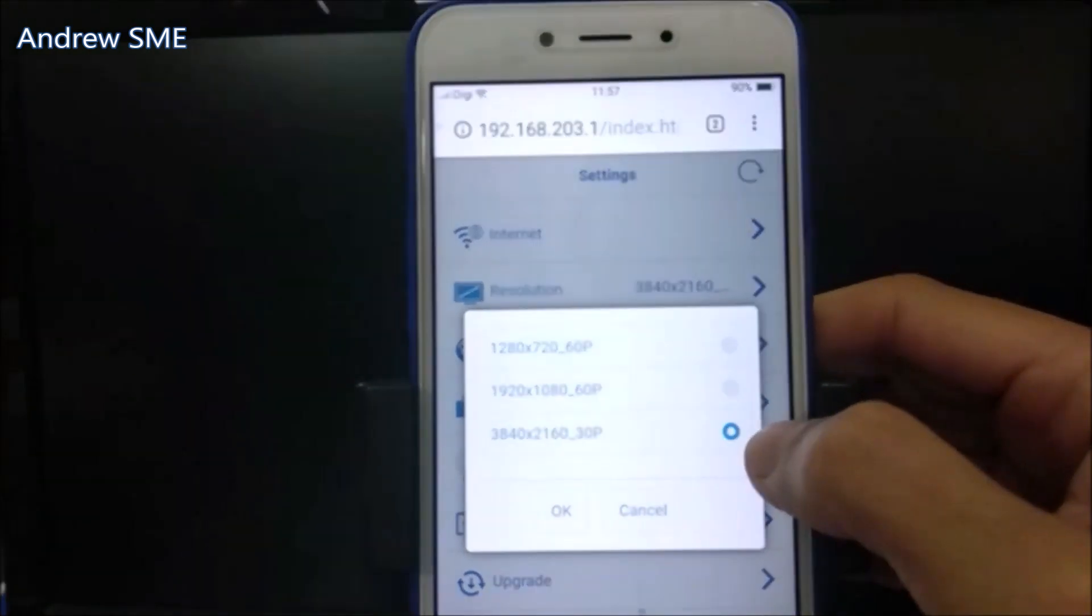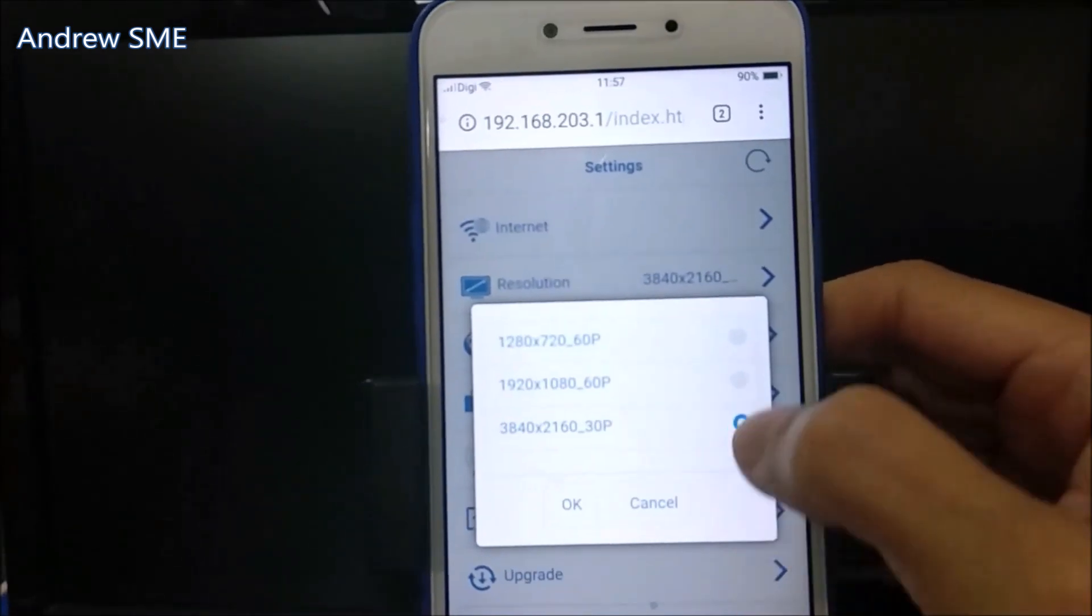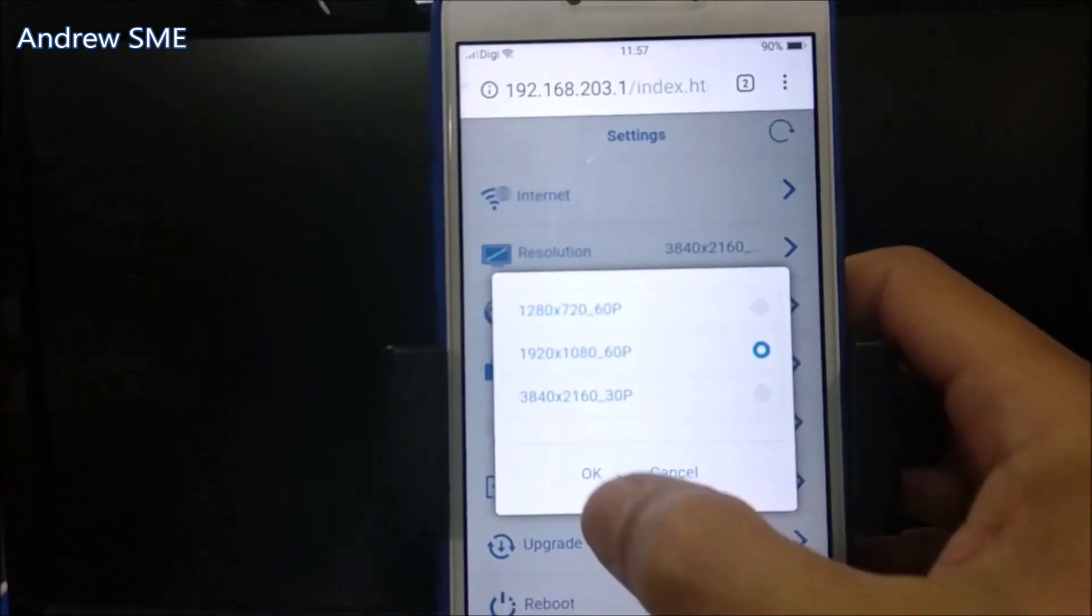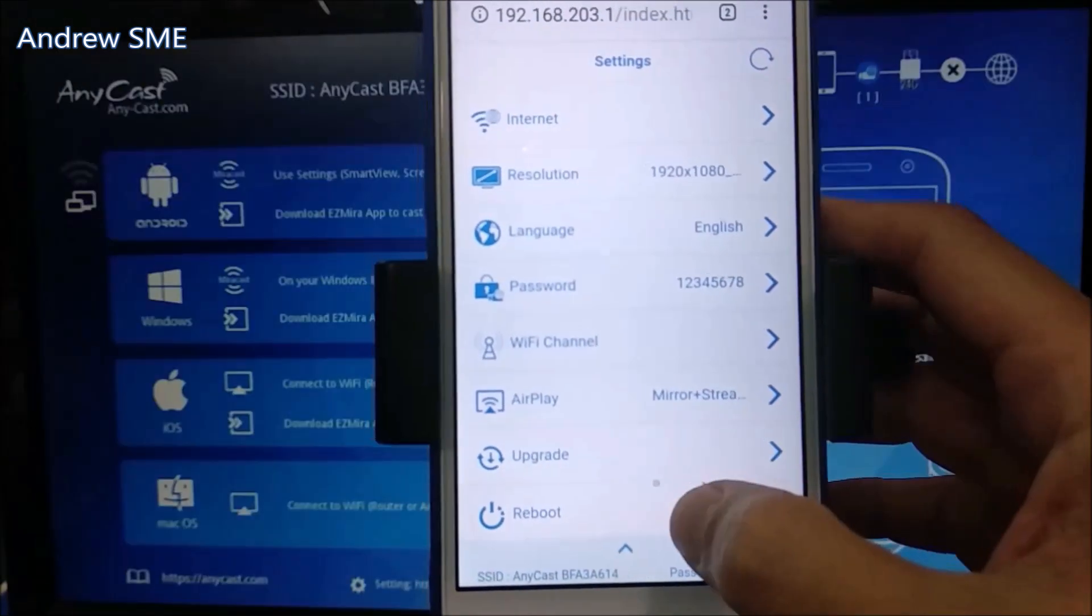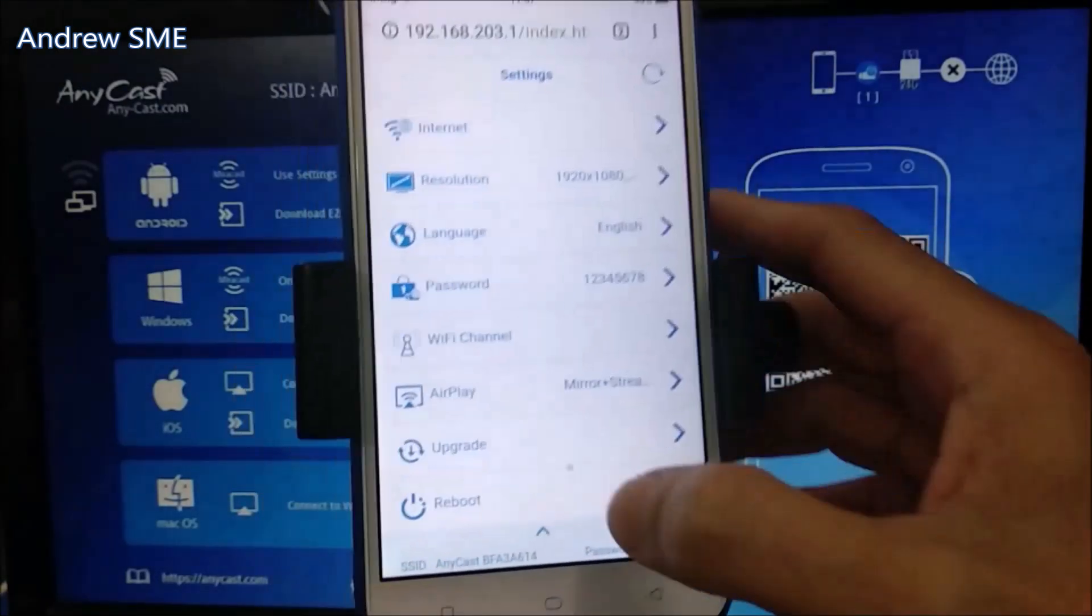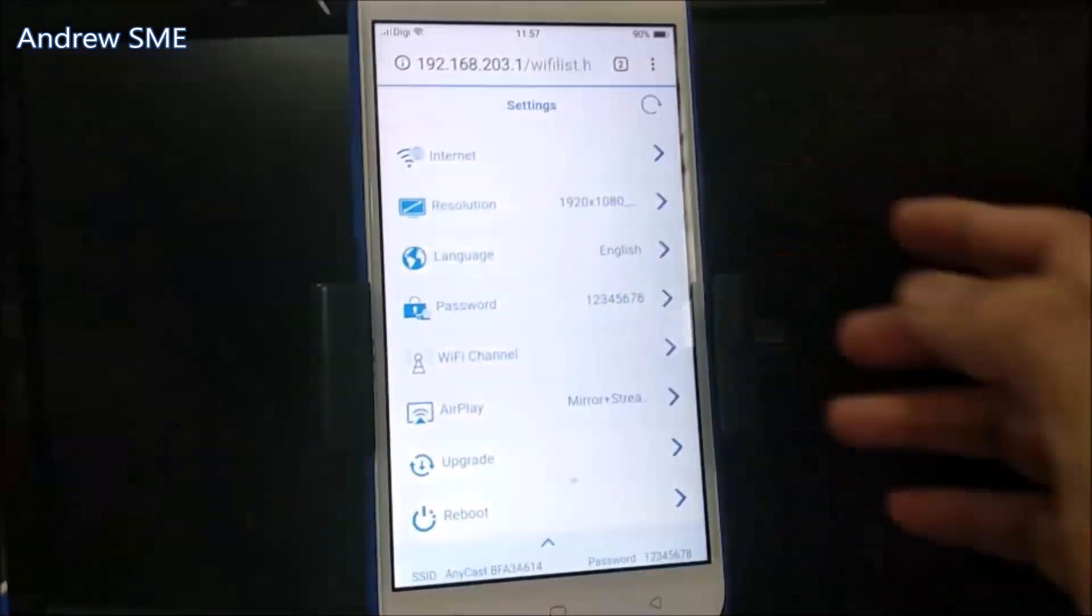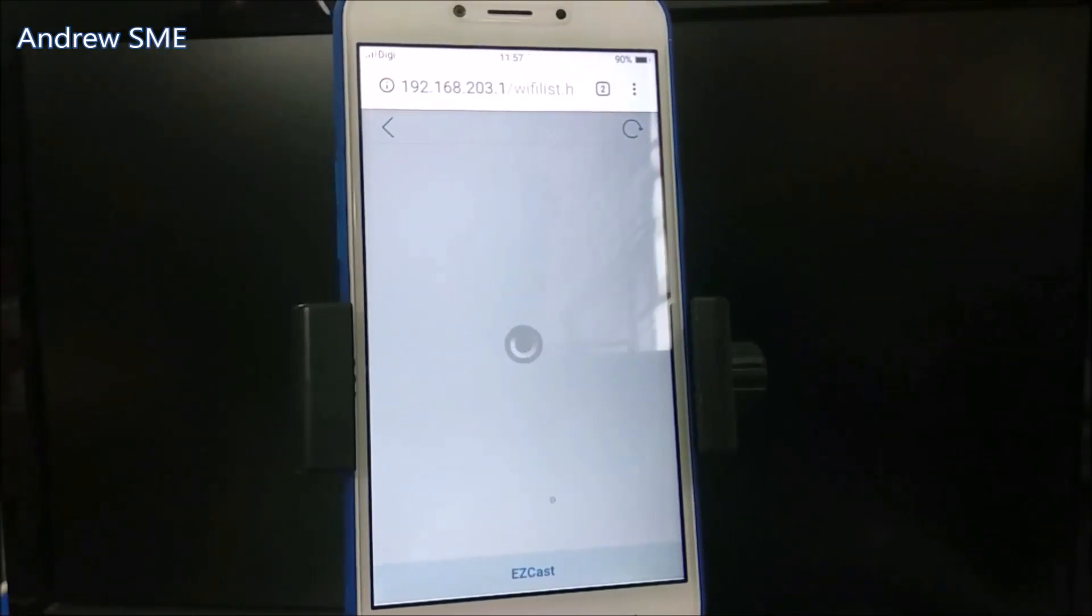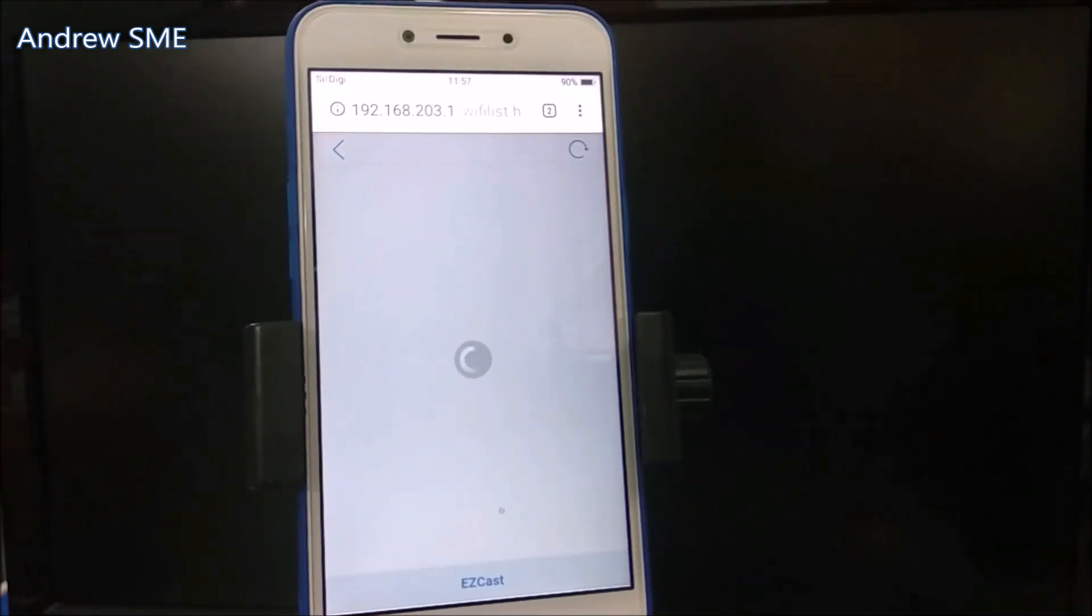You can see the Anycast is set to 4K resolution, but our TV can only support 1080p. So we choose 1080p and reboot. You can see on the TV that the screen is coming up now. The wrong resolution setting caused the no display issue.